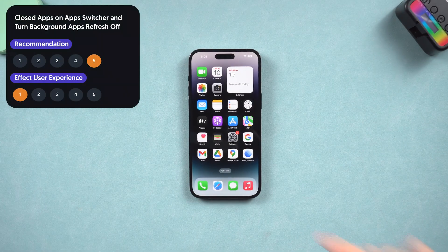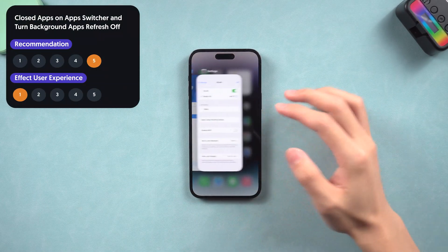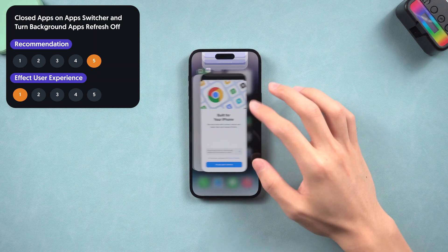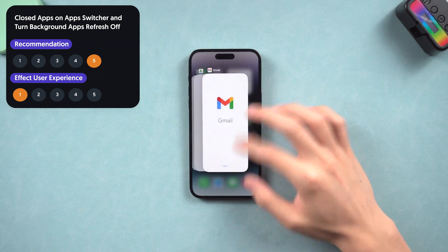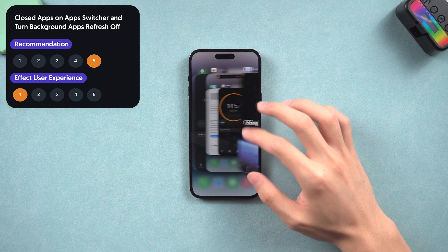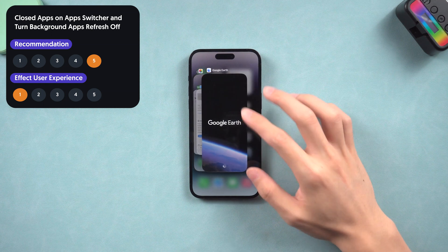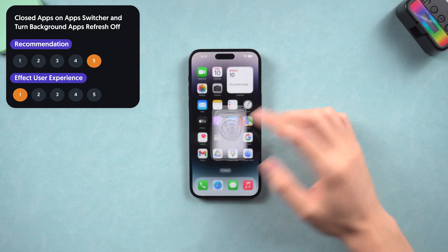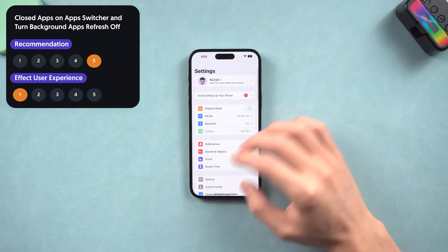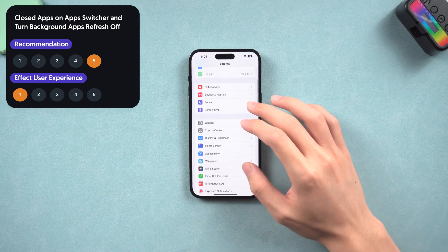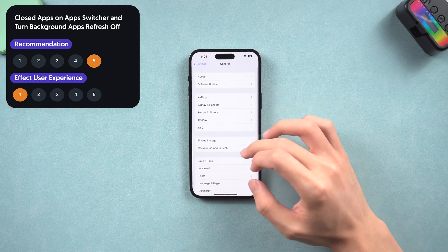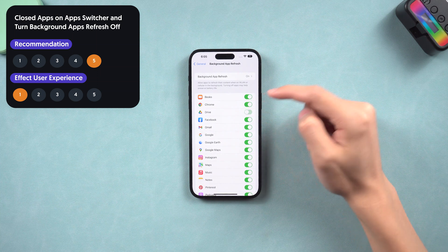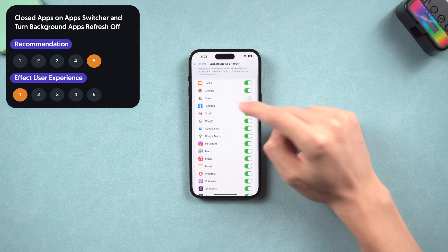First, close apps on the app switcher and turn background app refresh off. Apps left in the background will still receive and refresh data in the background, so turn off the apps you don't need. Background app refresh works the same way — go to Settings, General, Background App Refresh, and turn off the apps you don't need. It could save a lot of battery.